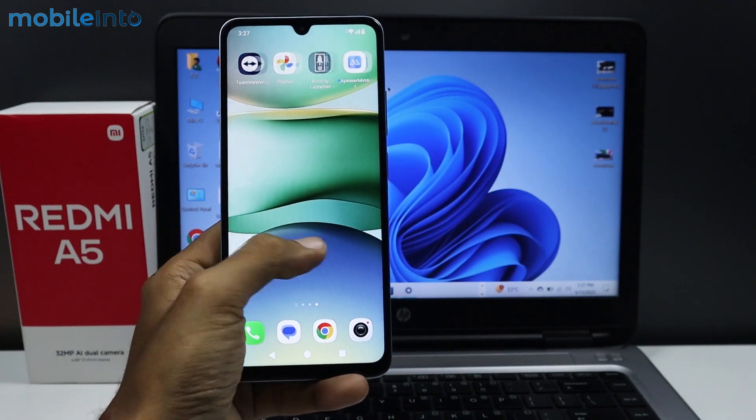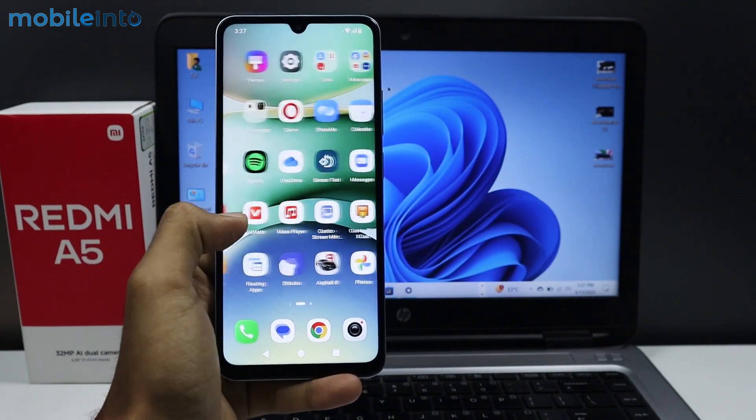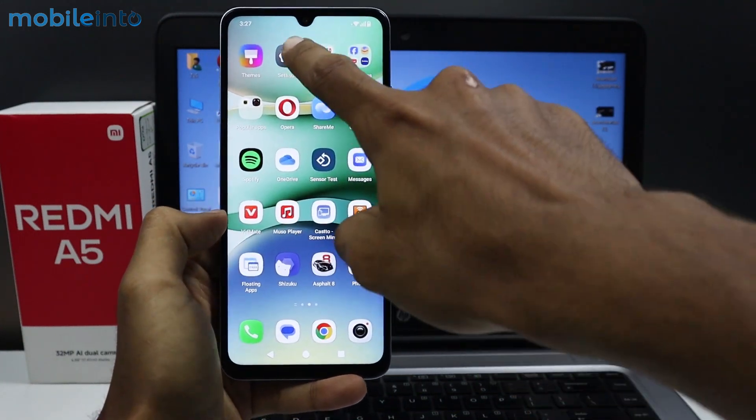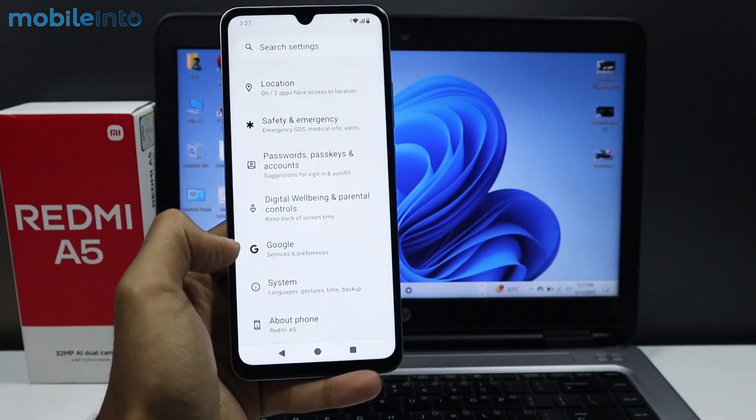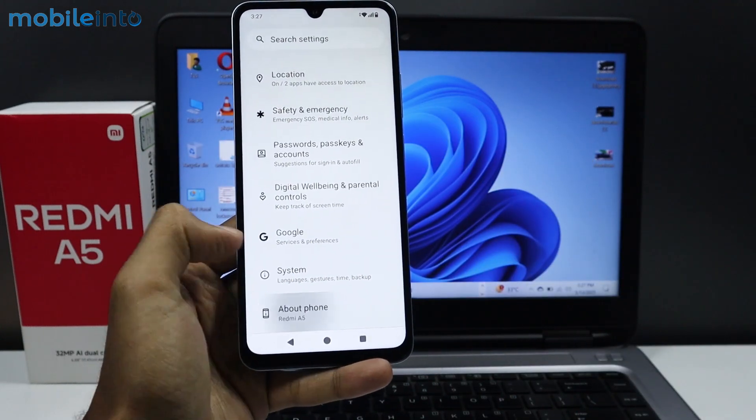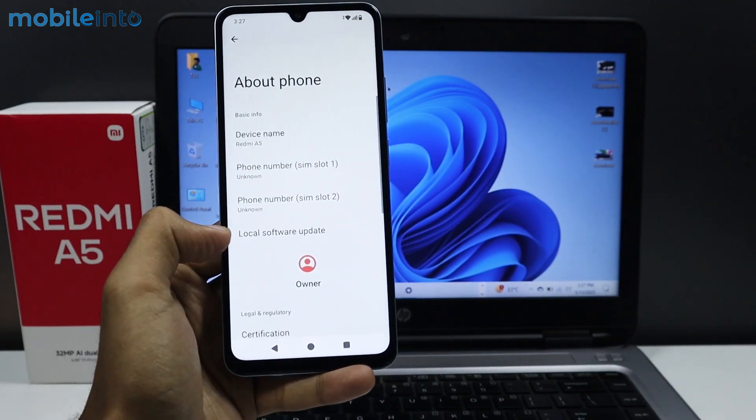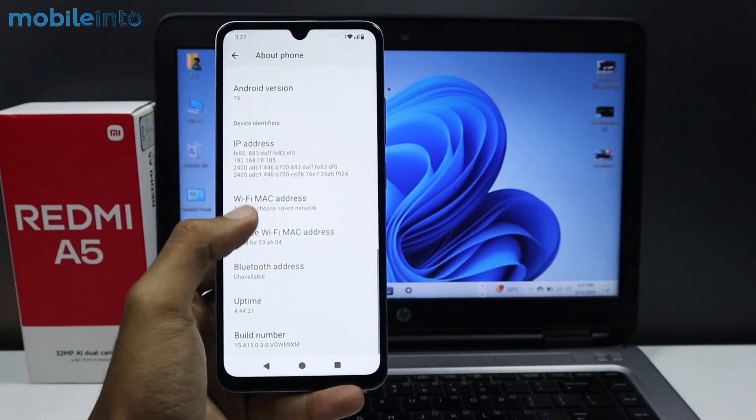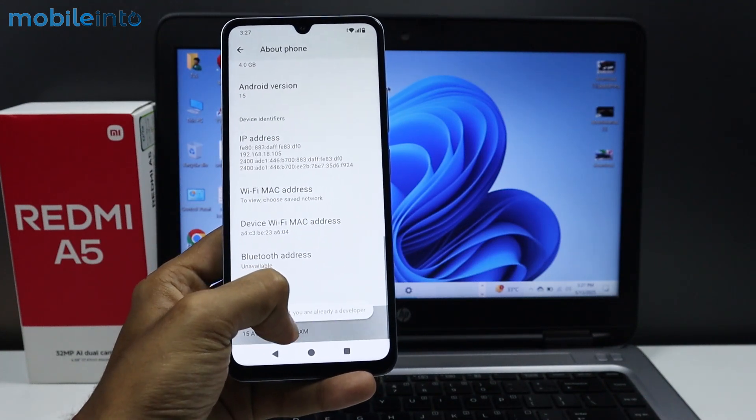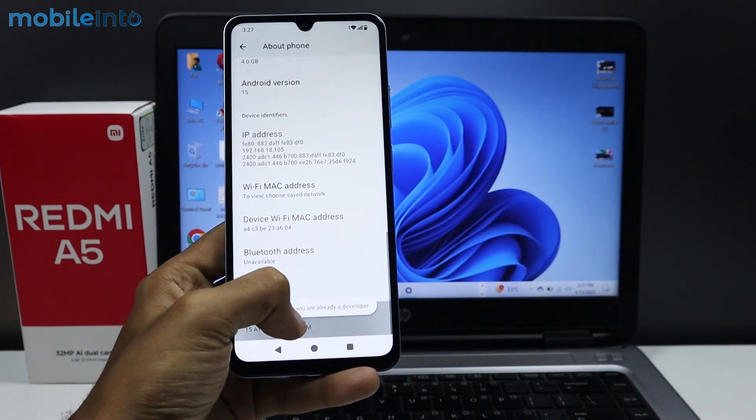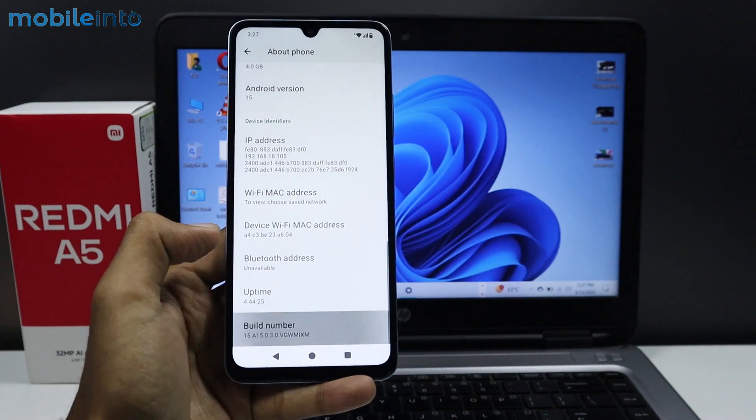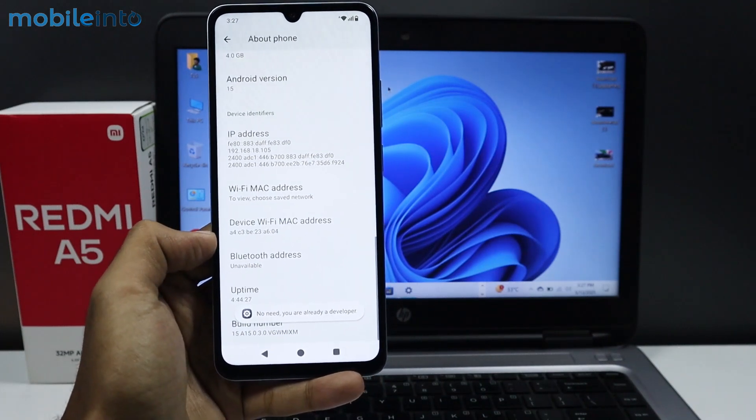Open the Settings app. Scroll down and tap on About Phone. From here, scroll down and tap on the Build Number a few times until you enable Developer Options.